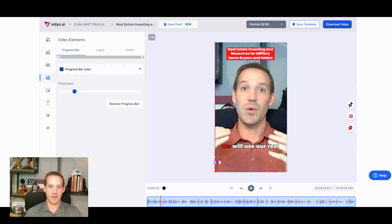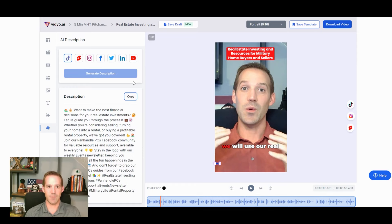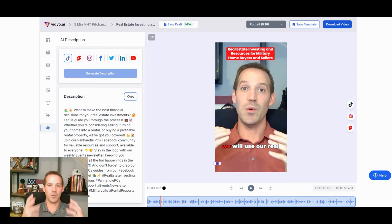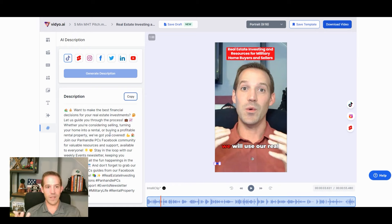In Vidyo you have a lot more flexibility with b-roll footage — you can add pictures, move them around, set them for specific times in the video, change how long they're displayed, and even upload your own files. It offers a bit more editing functionality than Opus, though not nearly as much as something like CapCut or Descript. You can also add b-roll video, which adds a professional quality. One cool feature Vidyo has that Opus does not is a progress bar — you can move it around, make it thicker, change the color.